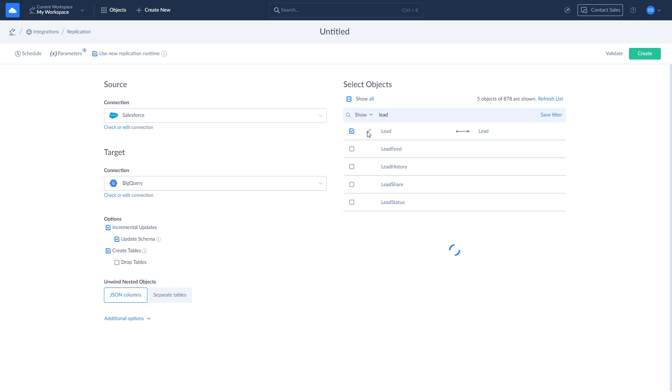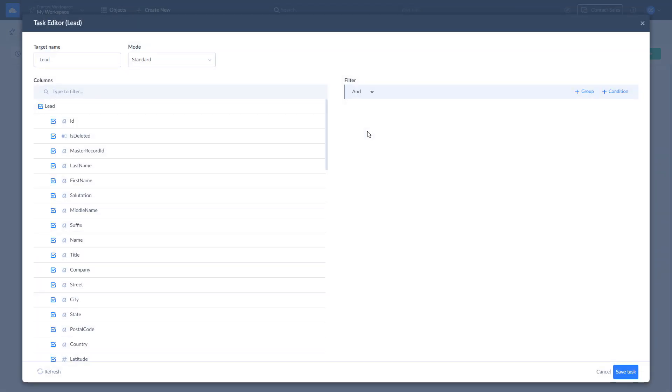If you want to replicate specific fields only, click Edit. Here you can manually mark fields for replication and apply custom filters.